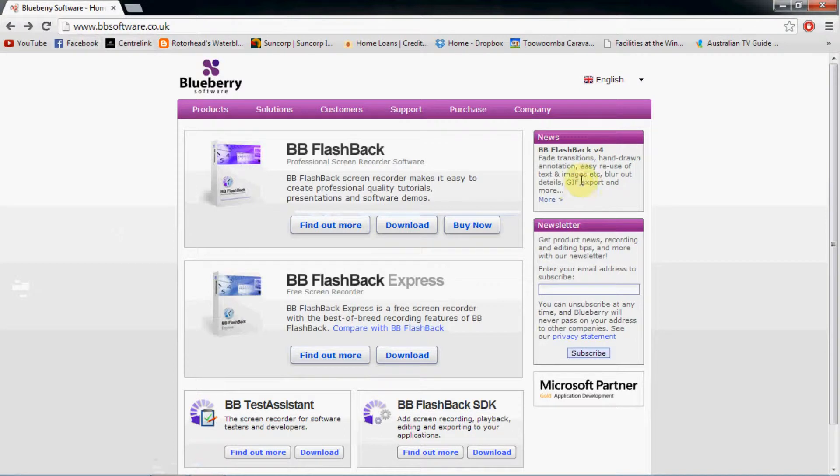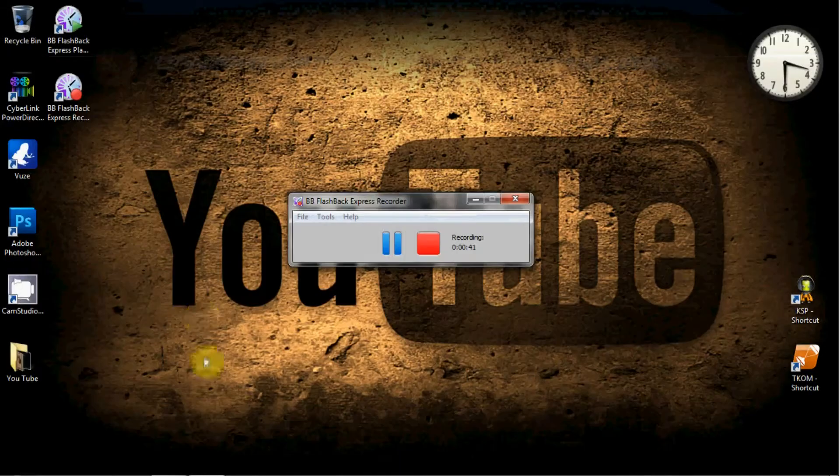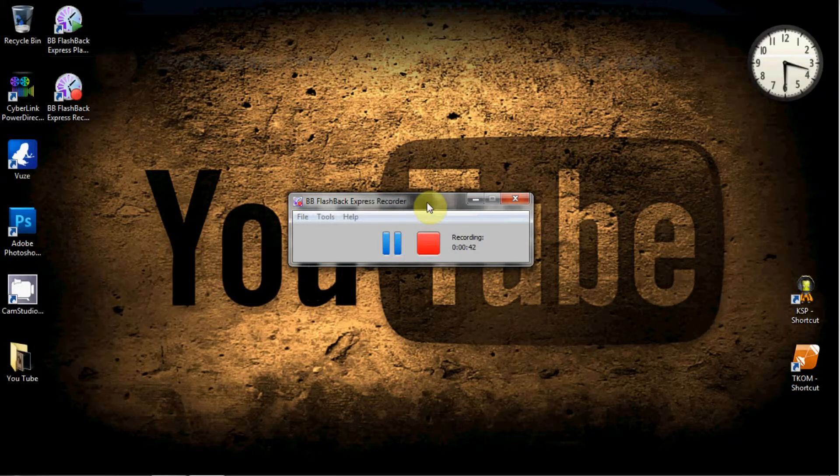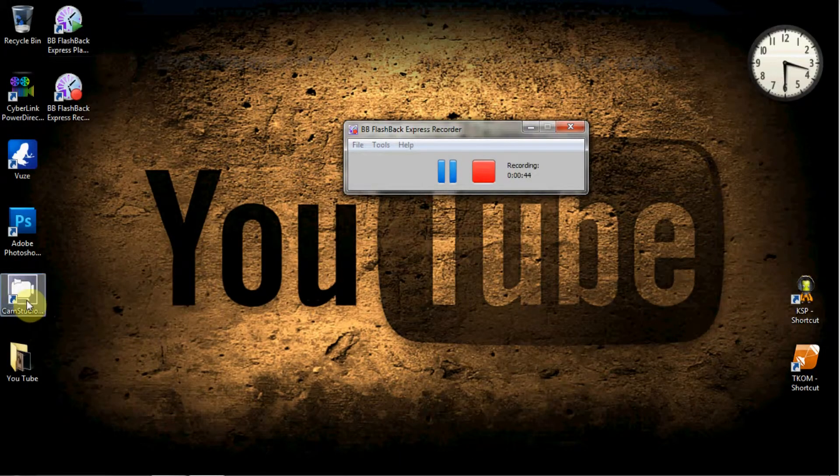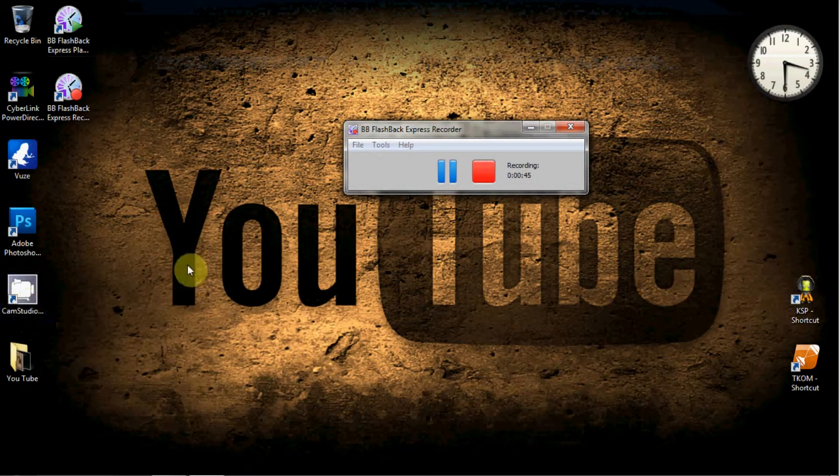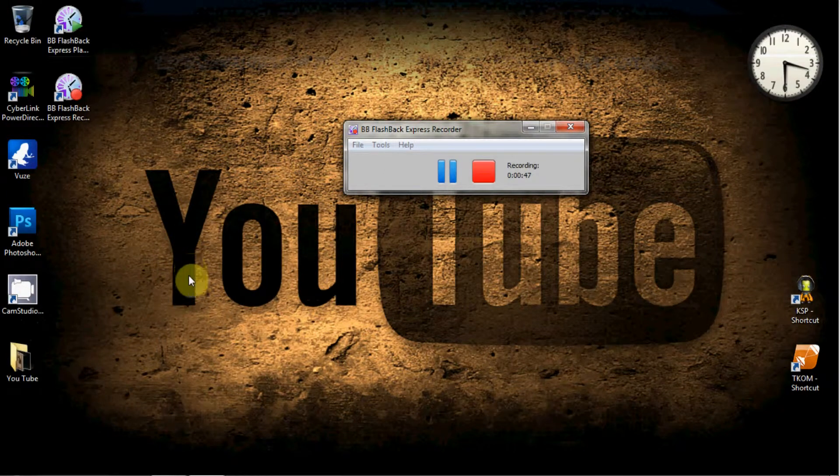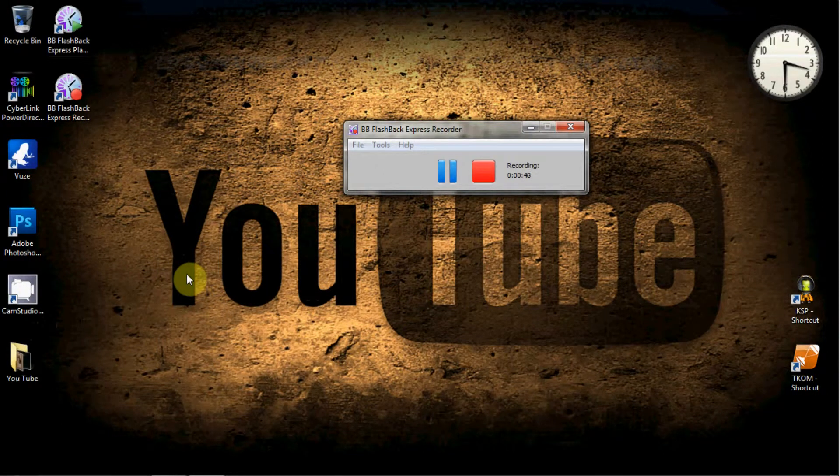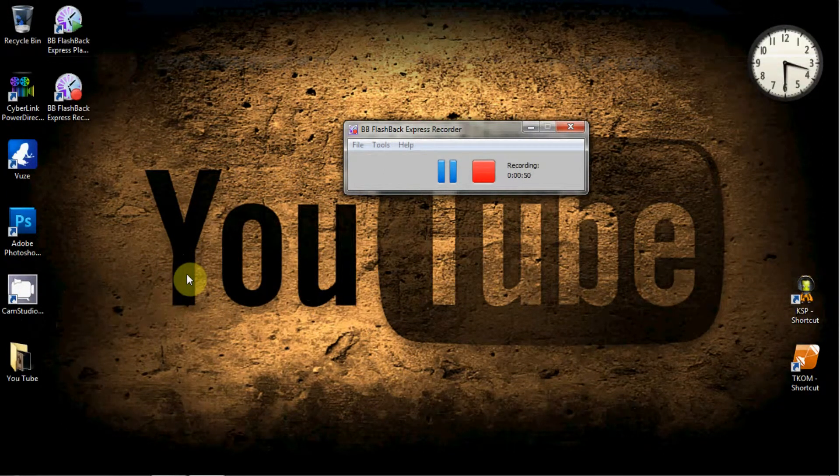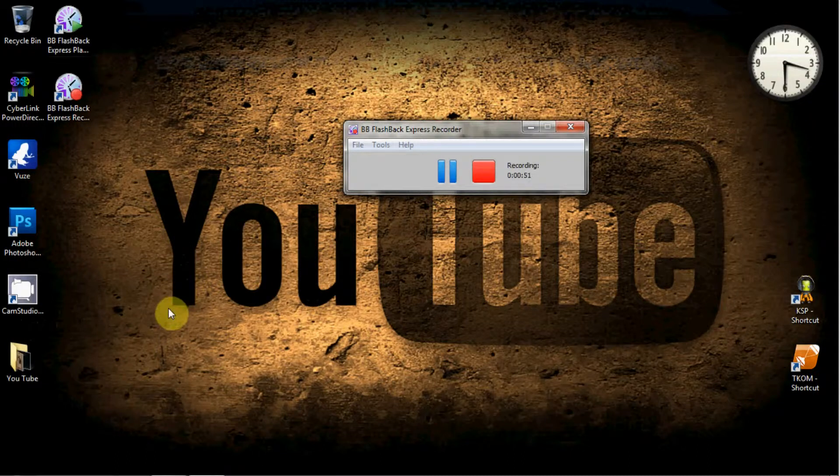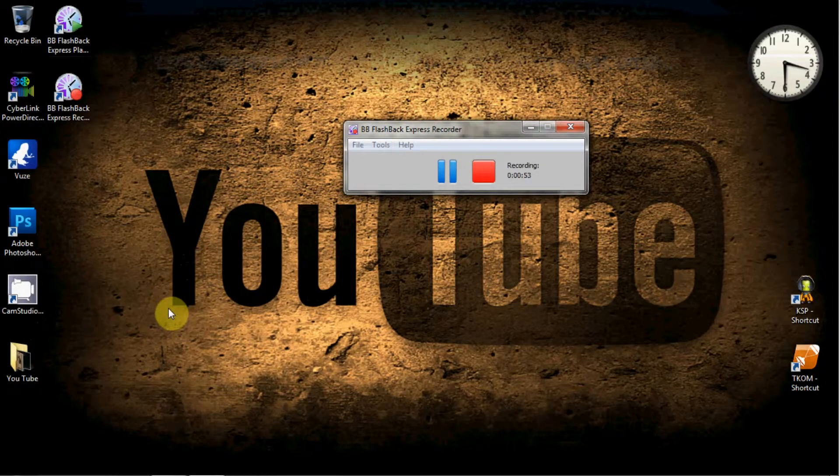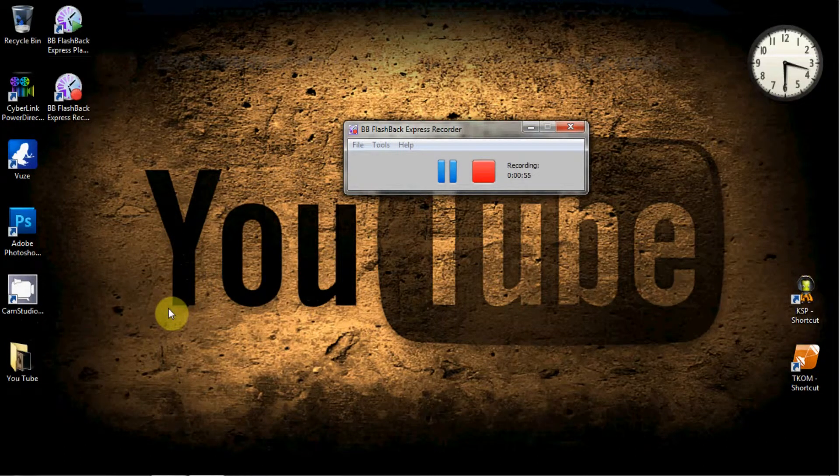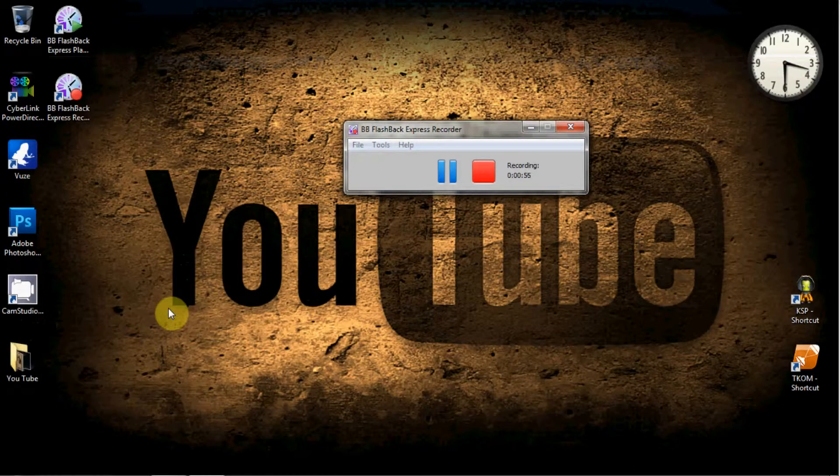It's a free download which is really good because I've tried all the other recording software like CamStudio, Fraps, and I've had trouble with all of them. There was always one little problem. CamStudio was good for a while but some of the new additions to it, it just crashes all the time.